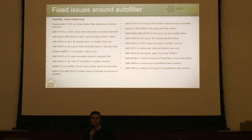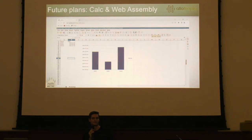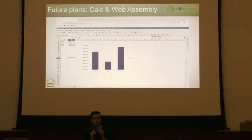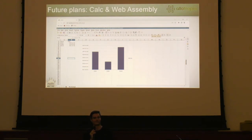Let's see some future plans. At Allotropia, I'm also working on running LibreOffice in WebAssembly. Now we have good results — Calc can be run in a browser, but there are still a lot of other issues waiting for more work. We will talk about it with Torsten in a later talk about other features in WebAssembly.